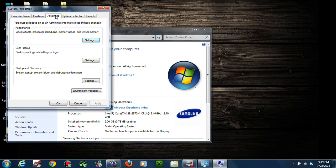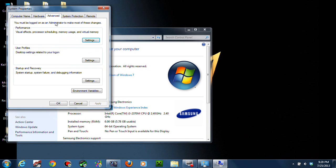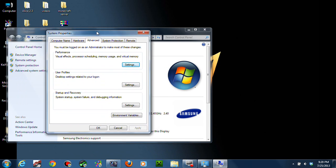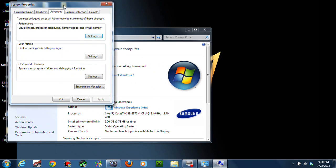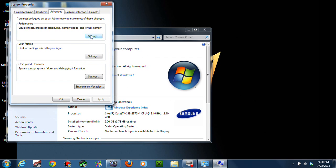Go to Advanced System Settings. This tab will open. It will be on Computer Name or something Hardware. So go to Advanced and then go to Settings, Performance Settings.